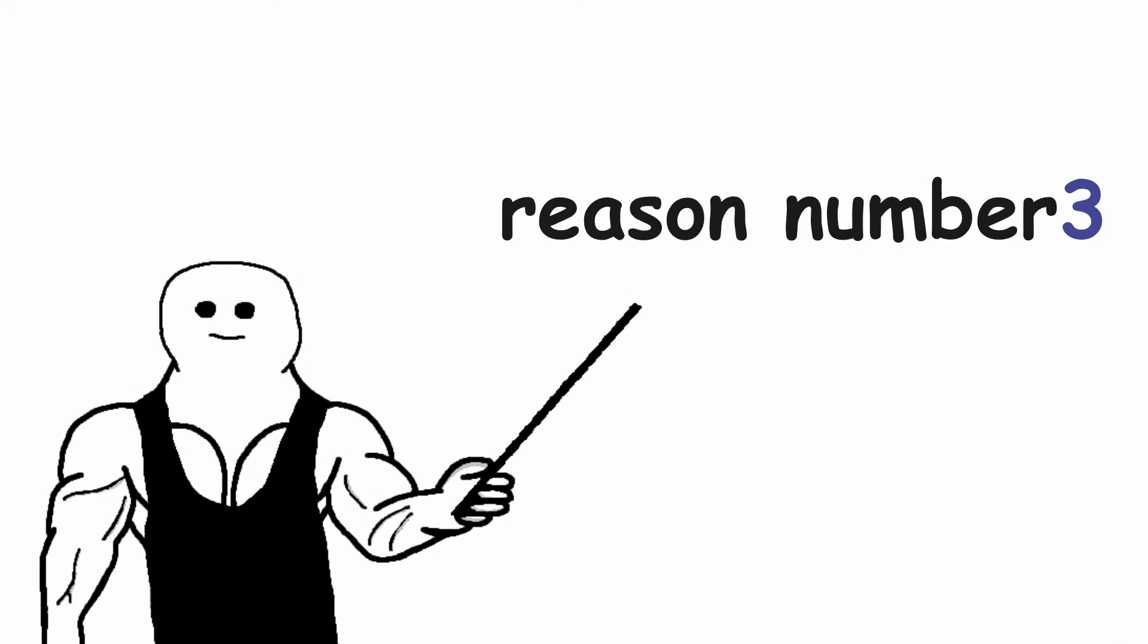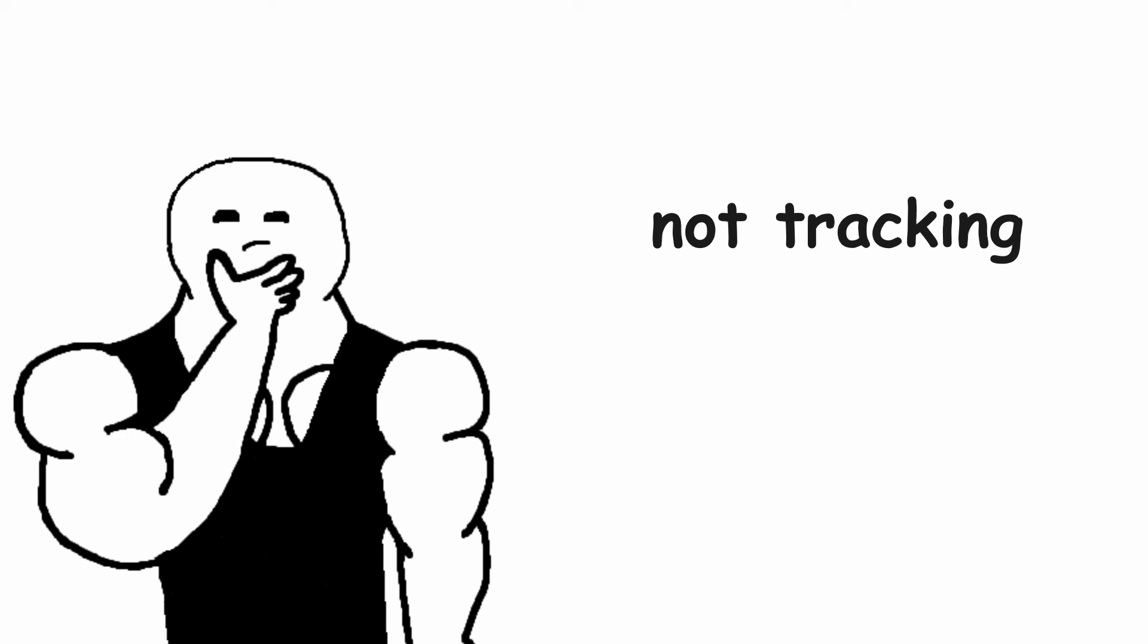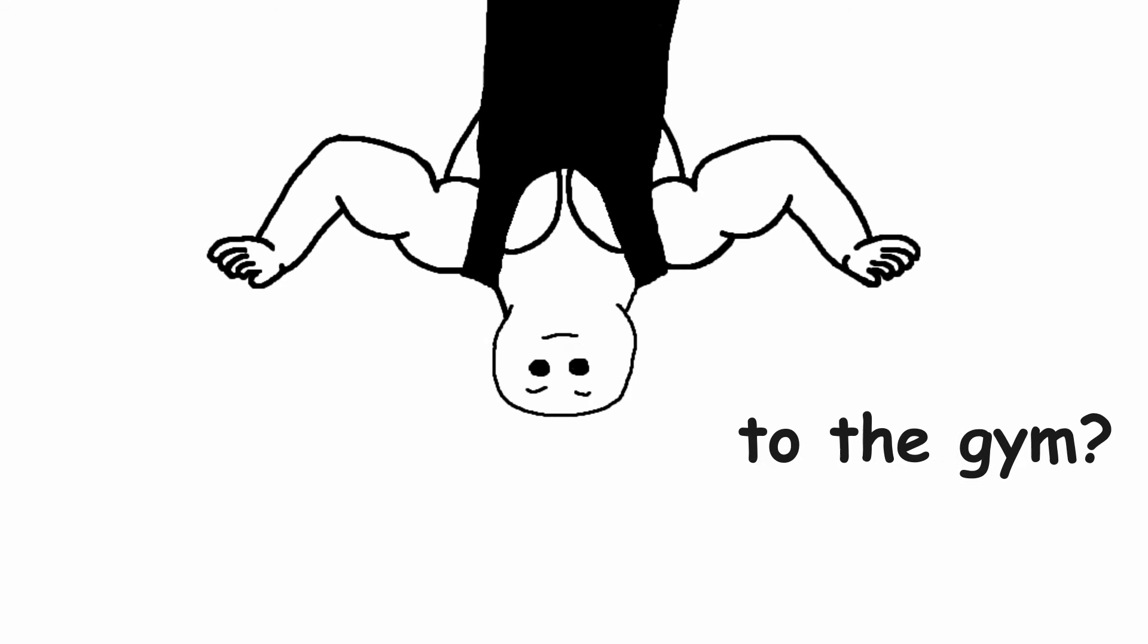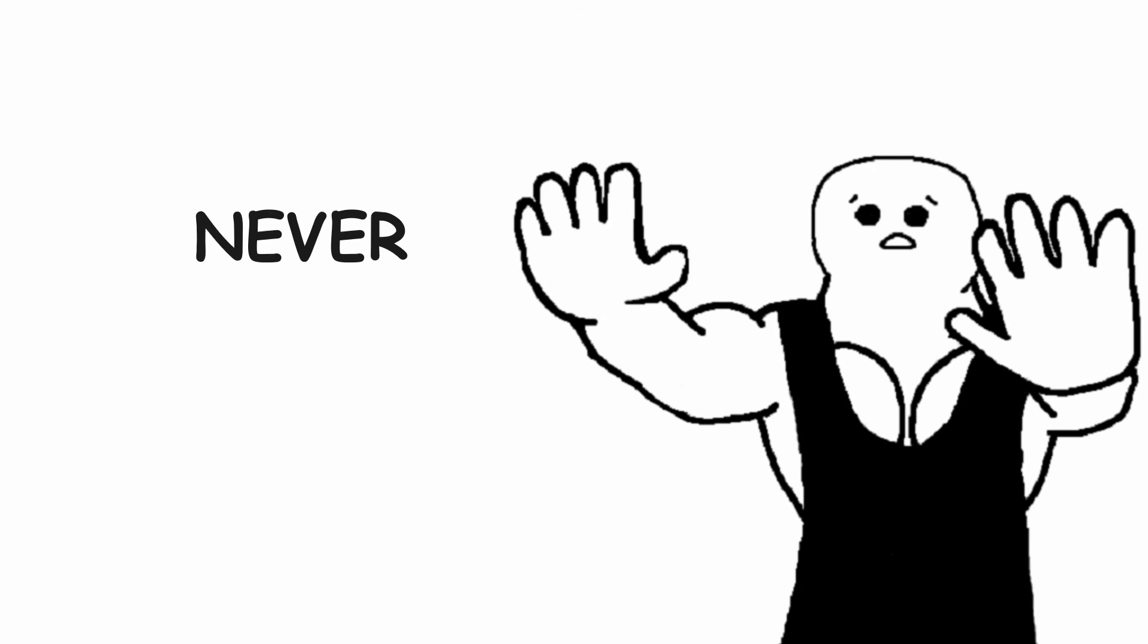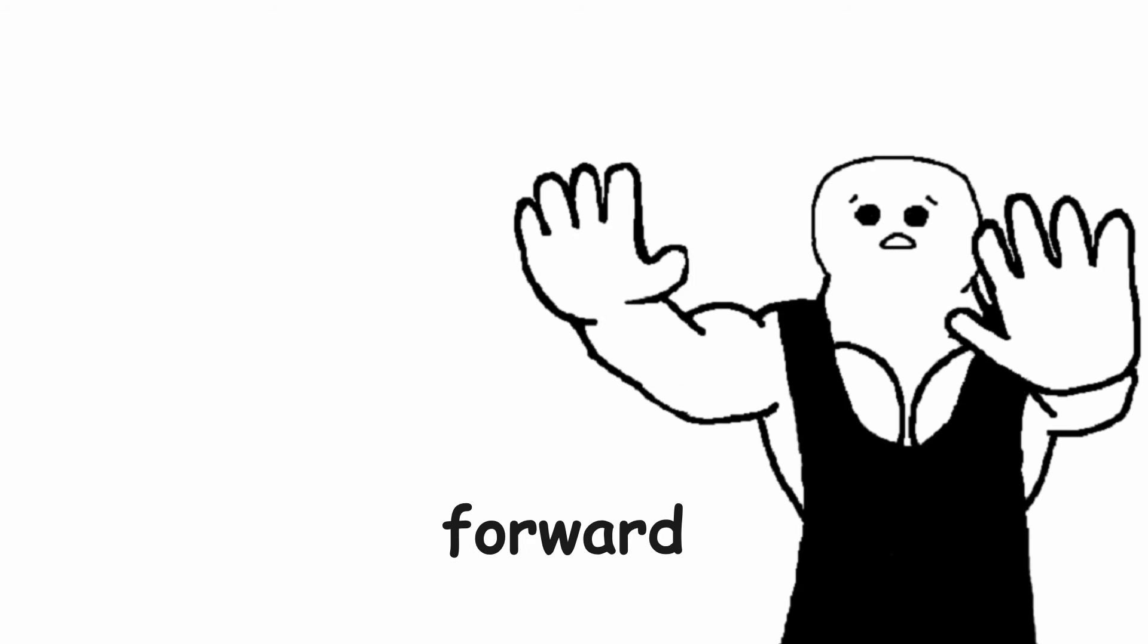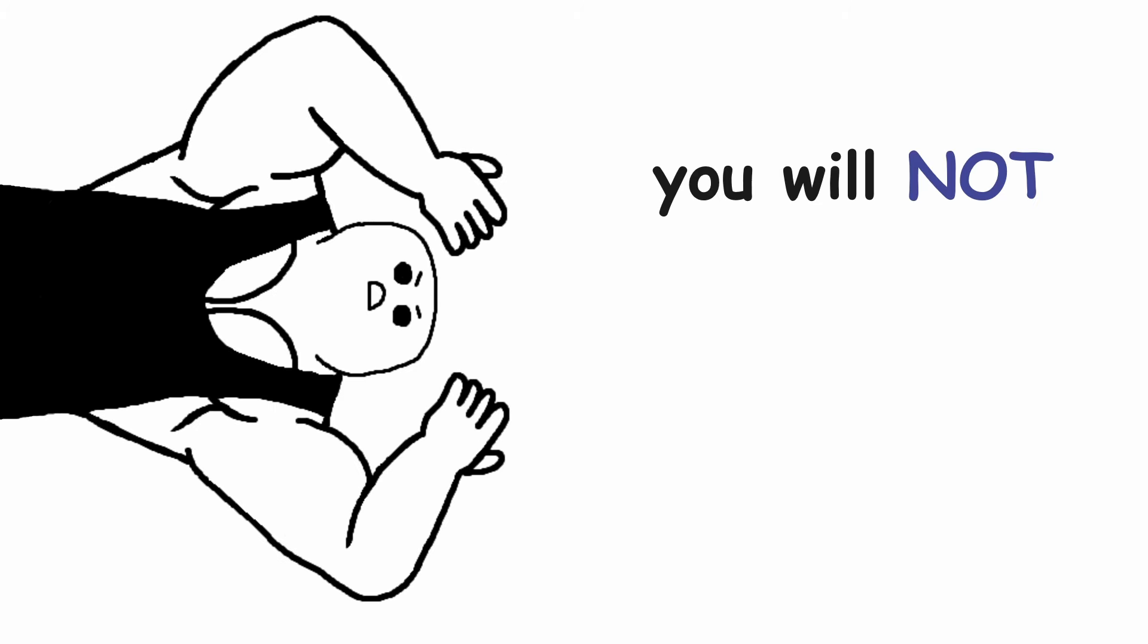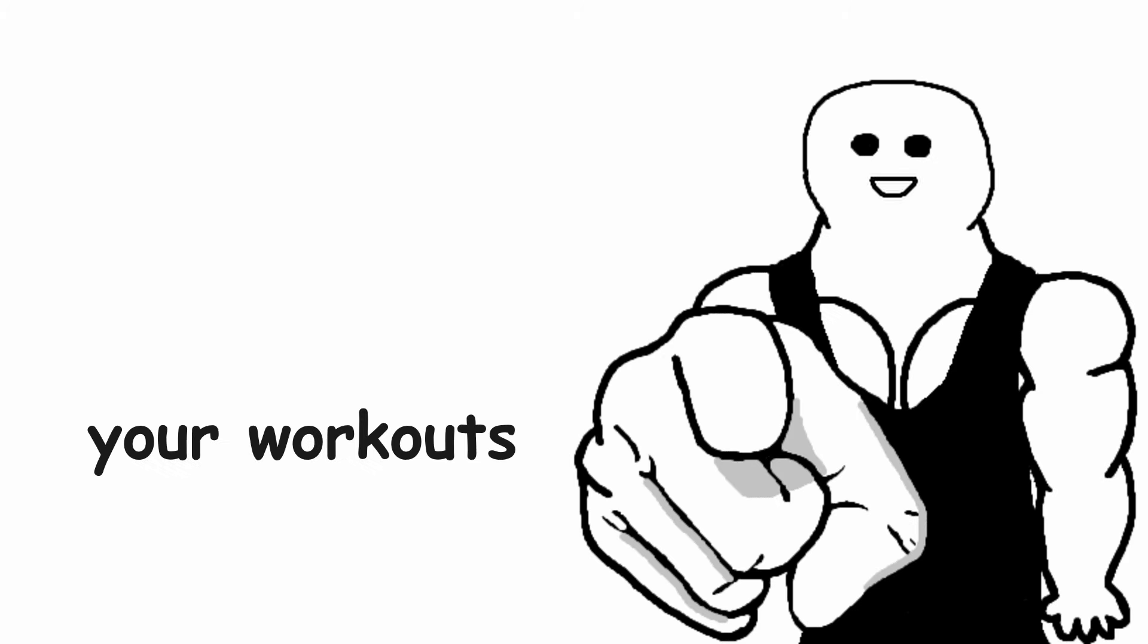Reason number 3. Not tracking your workouts. If you are not tracking your workouts, why are you even going to the gym? Without tracking the sets, reps and weight that you used you will never be able to progress forward. And if you don't progress, you will not make any gains.